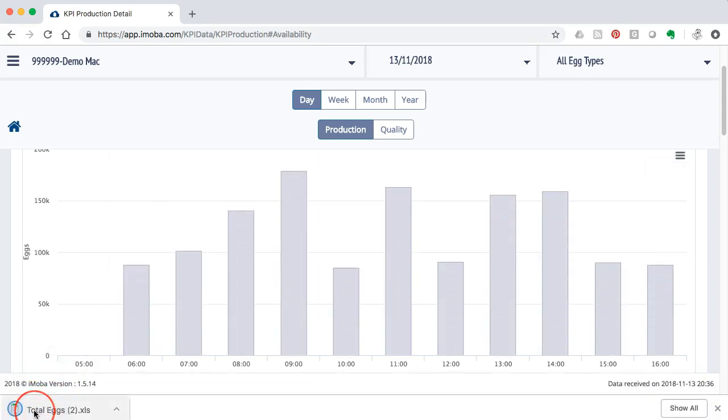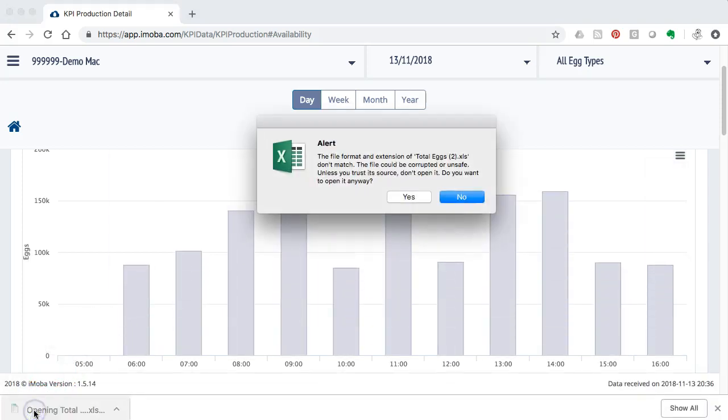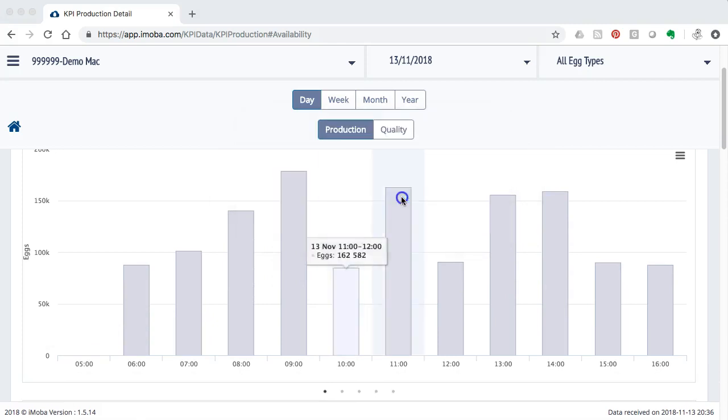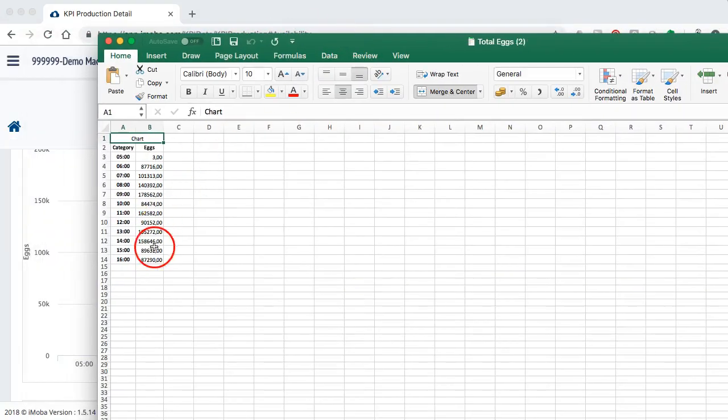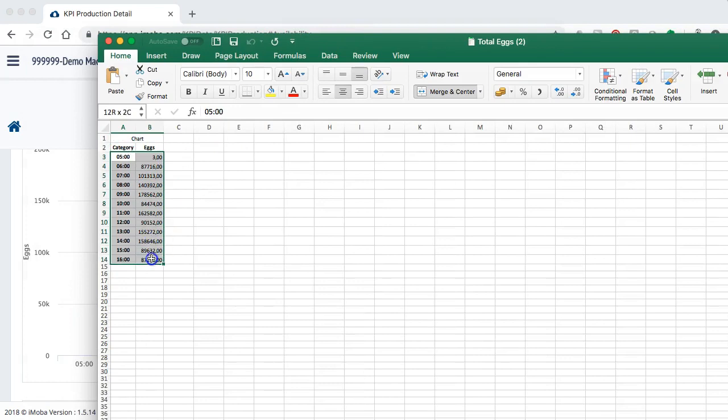If I do that you see it being downloaded here in my browser. I can open it and Excel gives me the ability to do anything with this data that I want. For instance, put it in a management report, make a special graph or whatever.